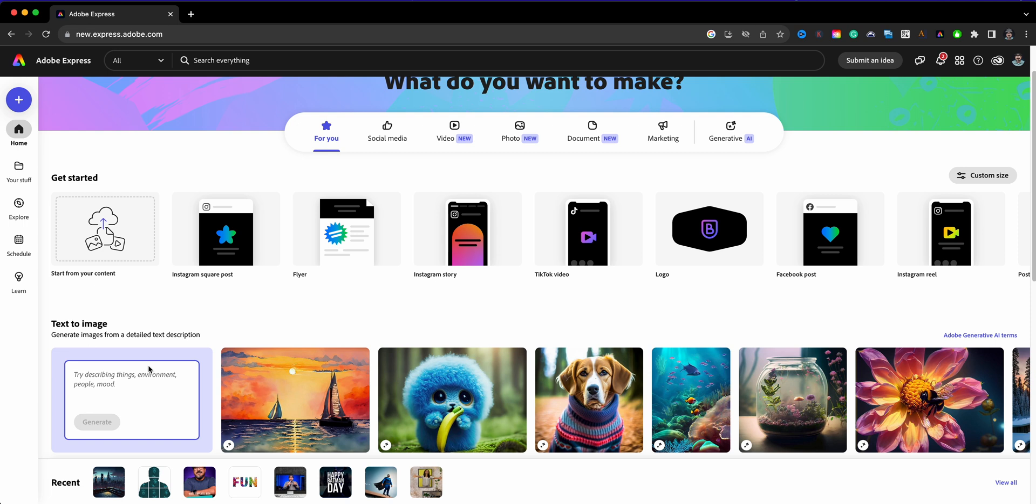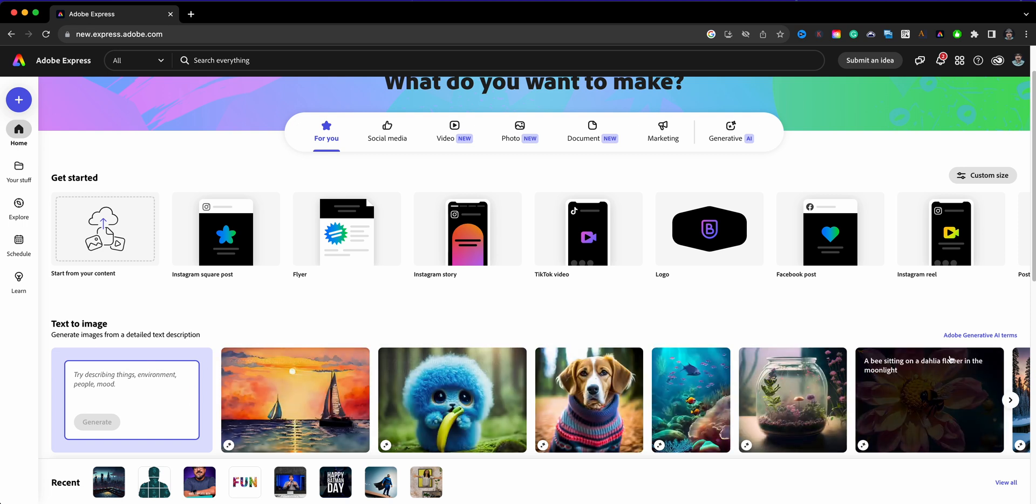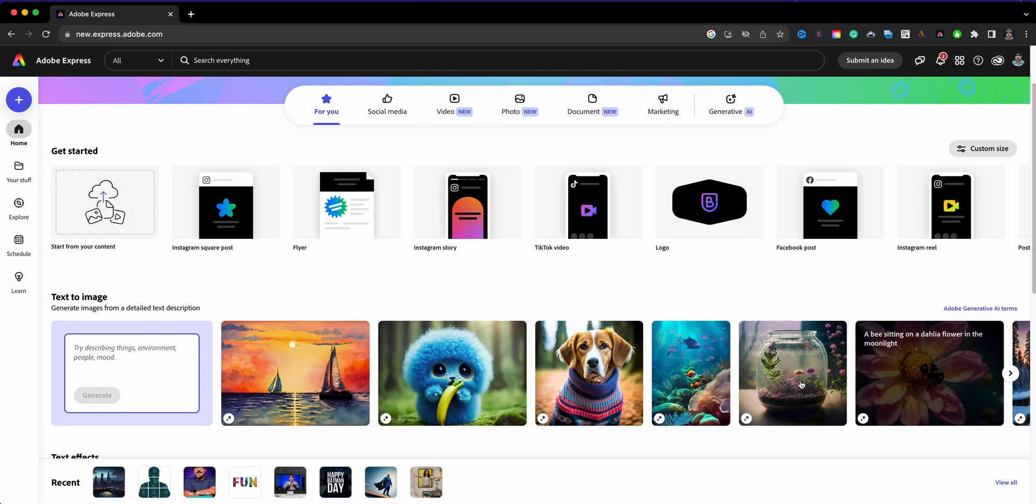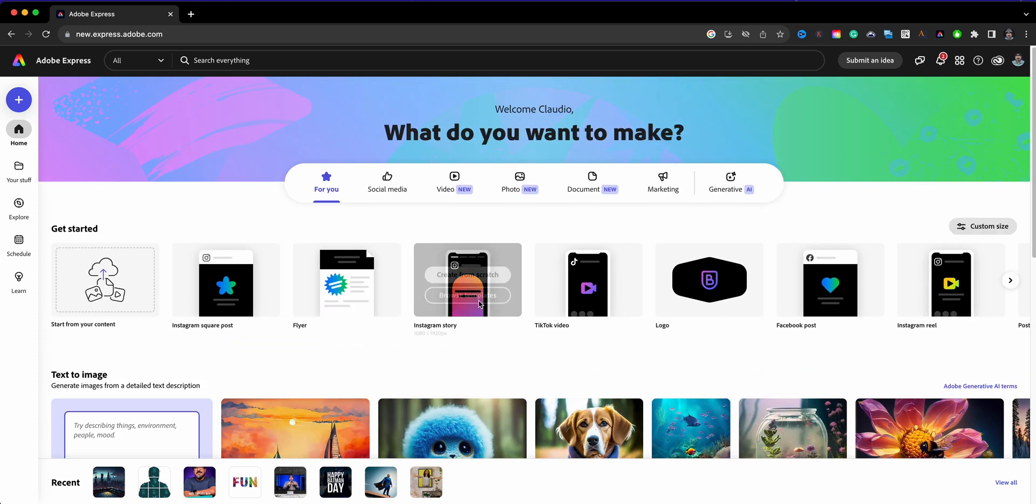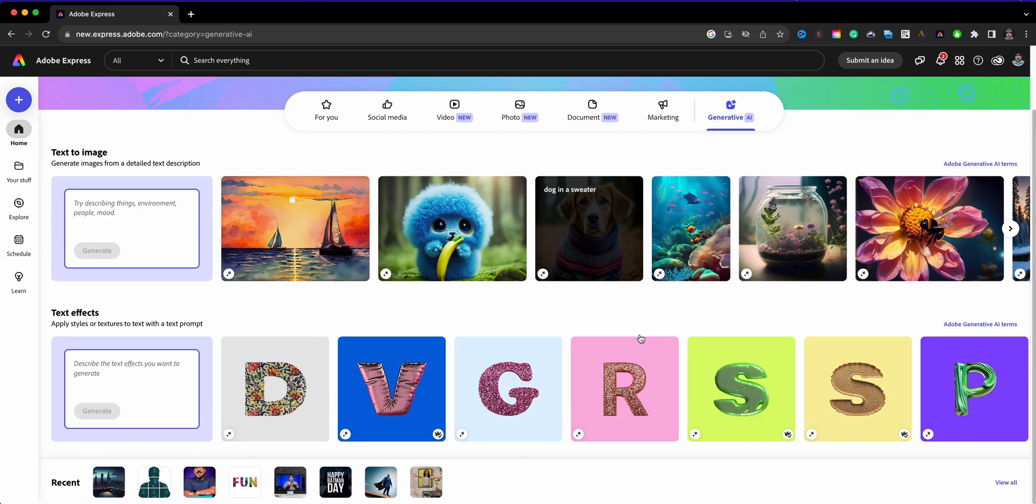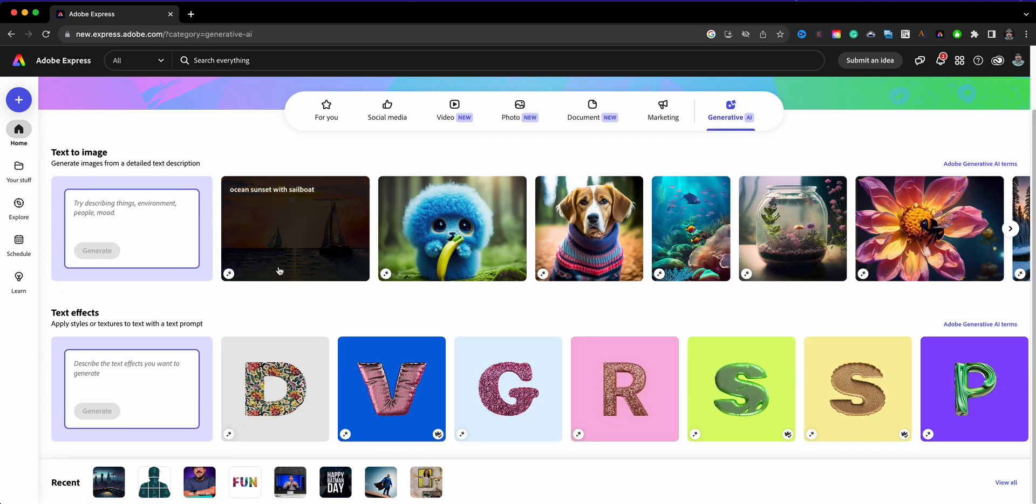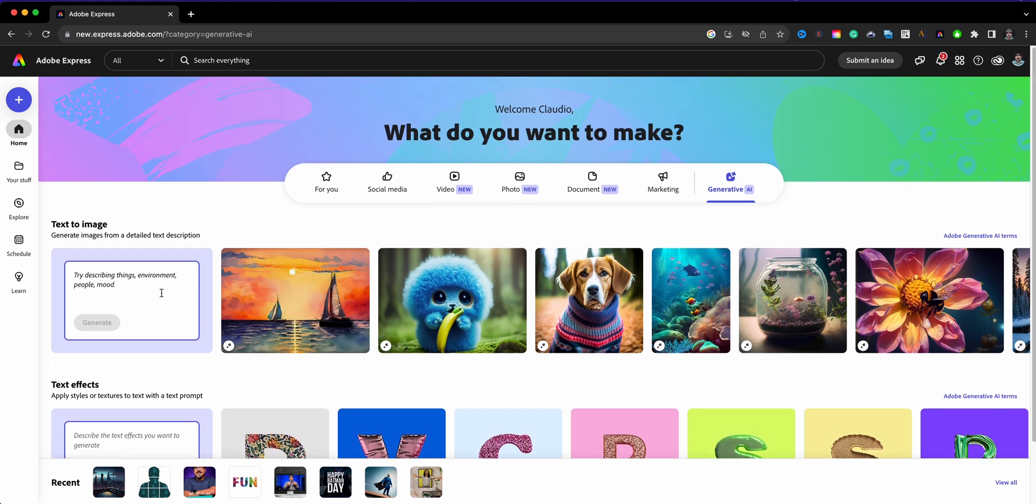Today we're going to look at the text to image. So here on the home screen you see different examples of generated images based on text that was inputted. Also just to let you know, up here at the top you have a Generative AI menu option with these two types of generative AI tools.